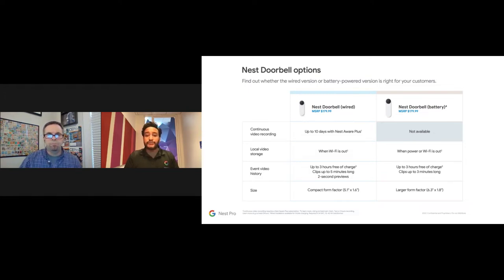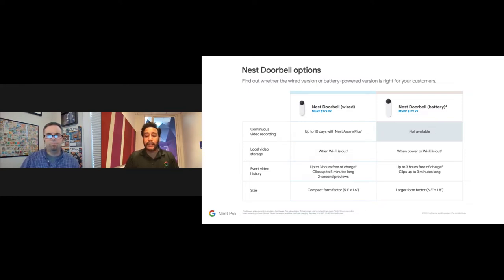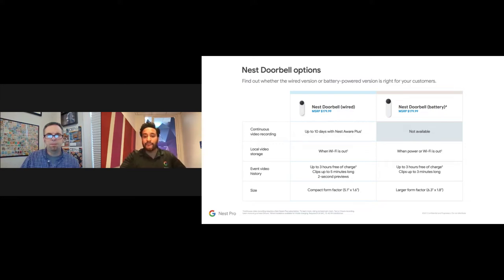The main difference between the wired and battery doorbells is continuous video recording — the wired version offers up to 10 days with a Nest Aware Plus subscription. The battery version does event-based history, activating when motion is detected. Both offer local video storage when Wi-Fi is out and both include up to three hours of history at no additional charge. The wired version is more compact; the battery version is slightly larger but offers greater placement flexibility.